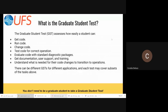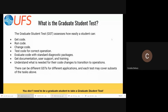He thought that a graduate student test should consist of a student being able to get code, run code, change code, test it for correct operation, use it with standard diagnostics packages, get documentation, user support, and training. And then something we haven't really gotten to yet is understanding what is needed for code changes to transition to operations.